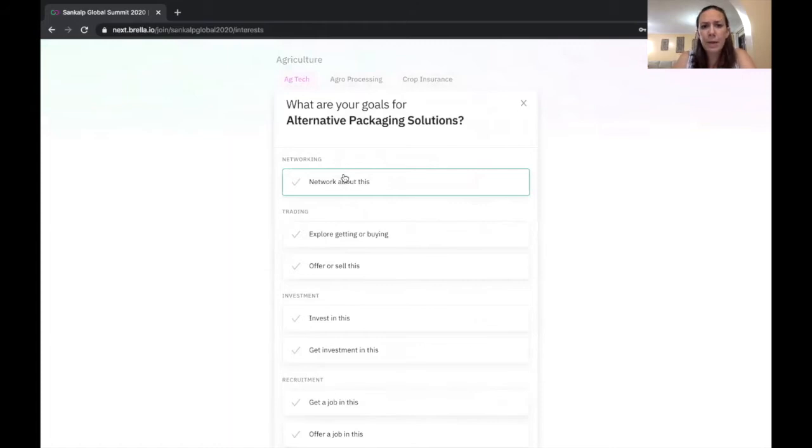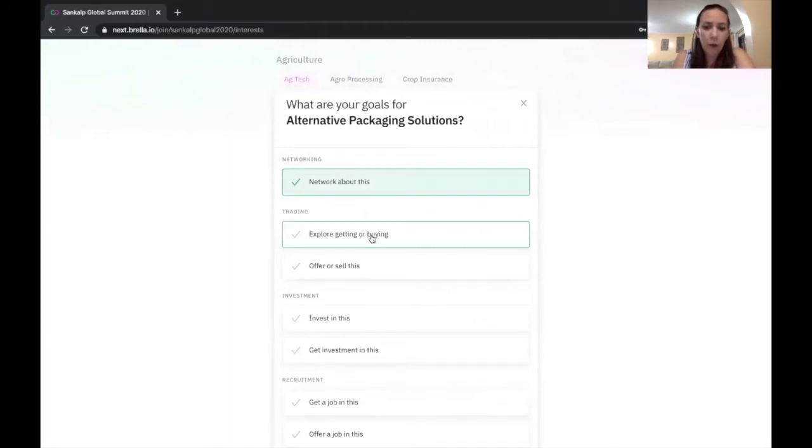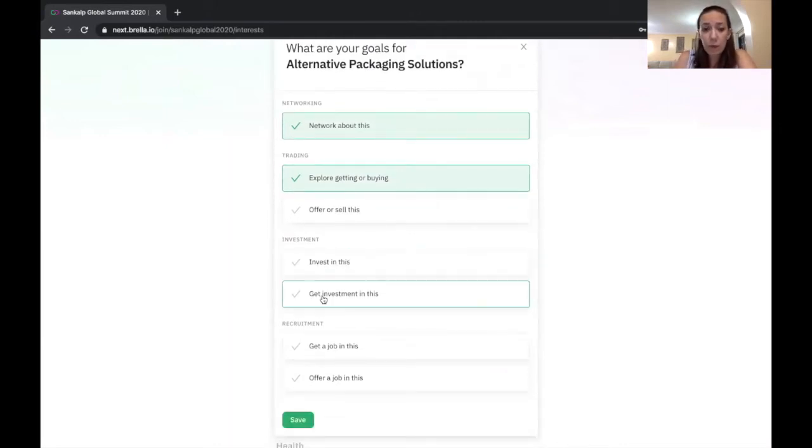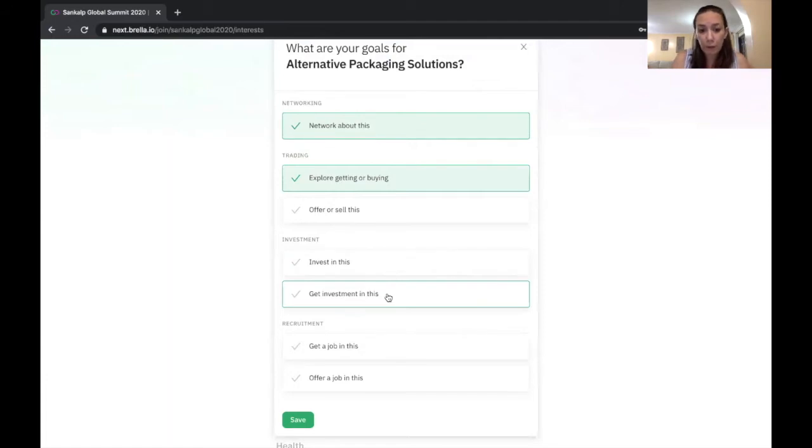And I'm interested to network about this, but I'm also maybe interested in buying alternative packaging solutions. Maybe I'm an investor who would be interested investing in this, or maybe I'm an entrepreneur who would be looking for investment in this.